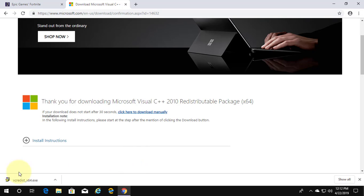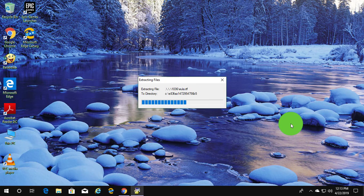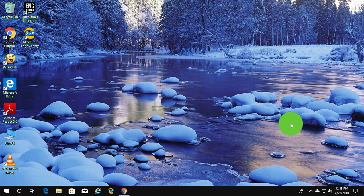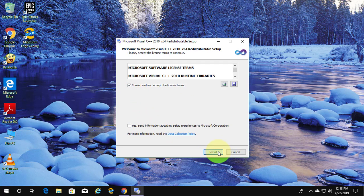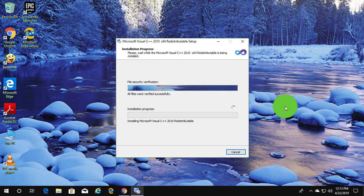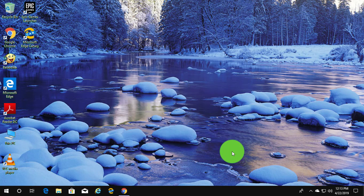Click to open the downloaded file. Click yes to continue. Accept the license agreements. Click install. Click finish.